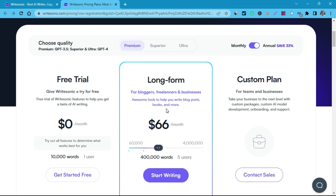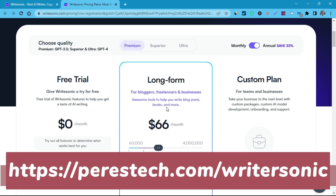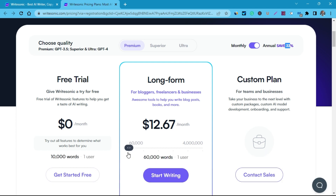I'll be dropping the affiliate link in the description as well — don't forget to use it. The link will also be displayed on your screen. When you go for the yearly plan you are going to save up to 35 percent, which is a huge discount. That's it for Writesonic.